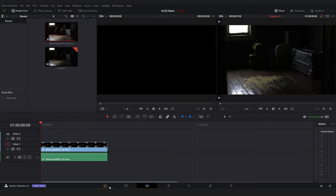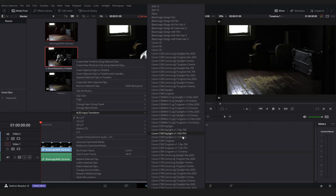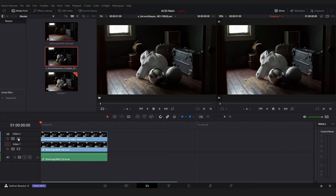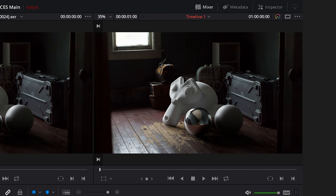Back in Resolve we'll import this final EXR sequence. We'll right click it and set an IDT of ACES CG. Now we can enable the sRGB ODT to preview our final composite. If we compare this to our original footage you should see that the colors are the same, just the VFX is added of course.